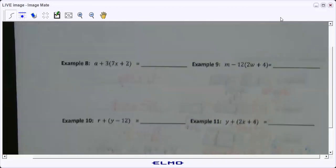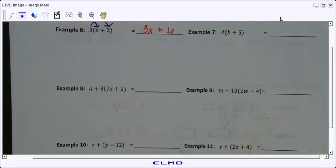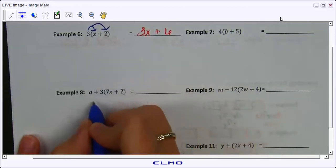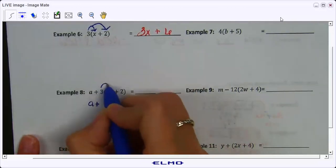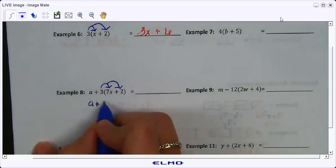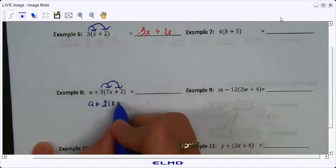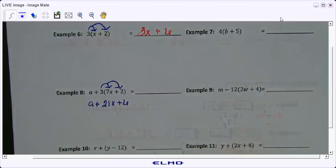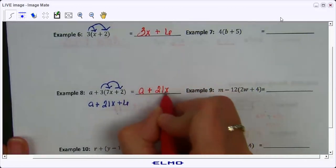For number 8, a lot of students will try to distribute the a. Anytime there is an addition or subtraction sign between a term and the parentheses, you will never distribute that term — you only distribute the number that is right in front of, almost touching, the parentheses. So in this case, I leave my a alone and only distribute my 3 to the 7x and the 2. I get a plus 21x plus 6. There are no like terms to combine, so that is my final answer: a plus 21x plus 6.